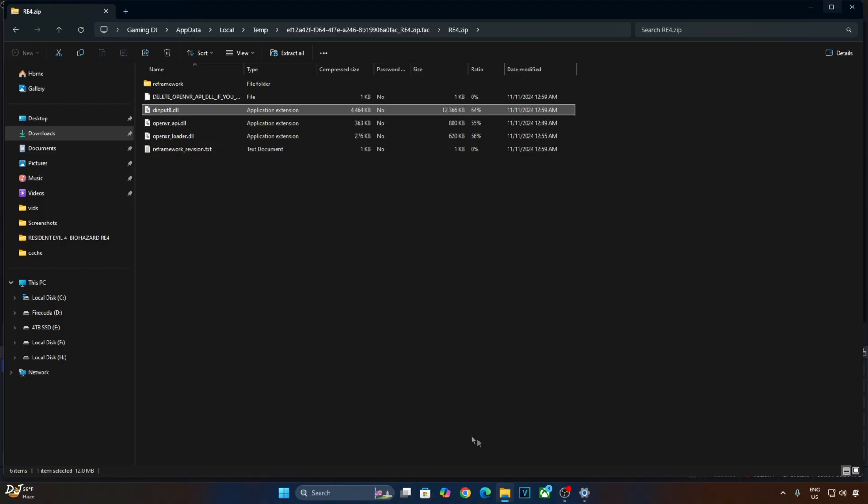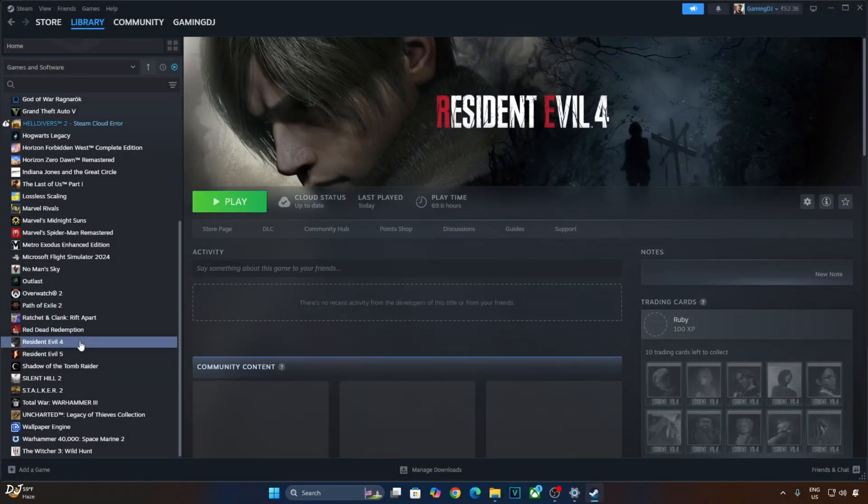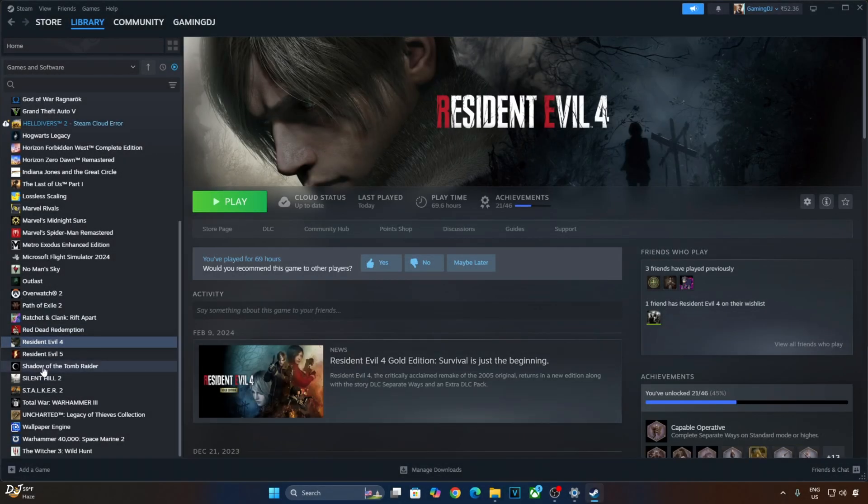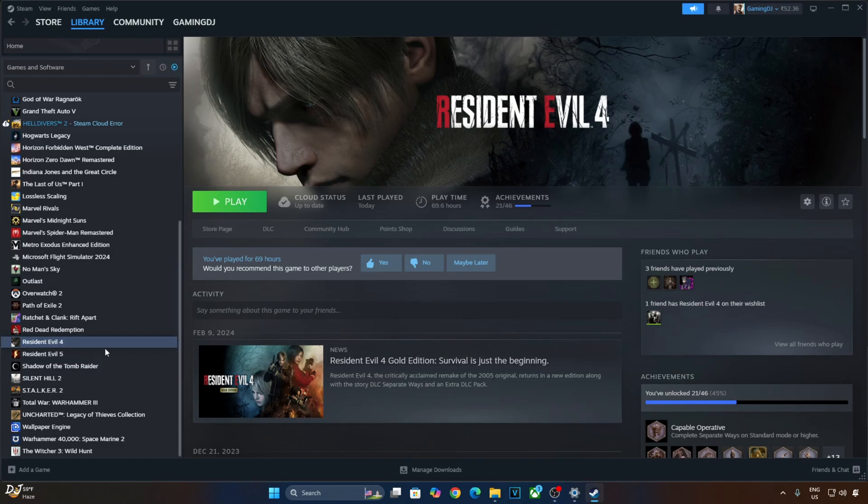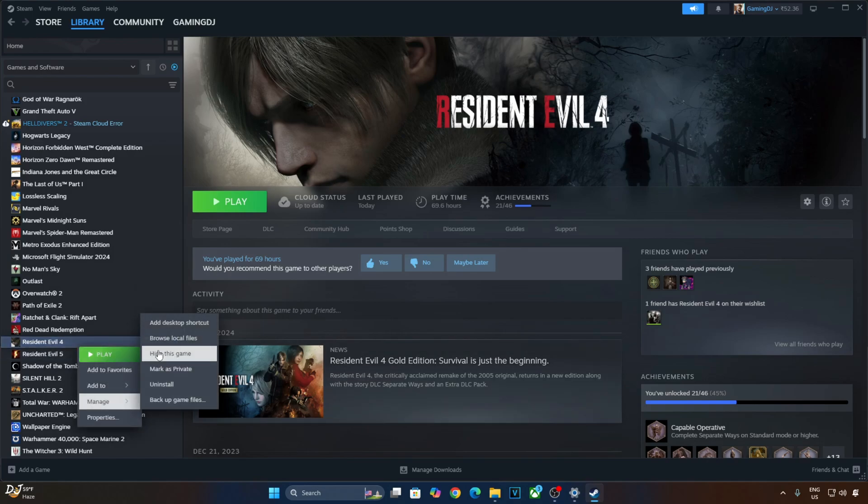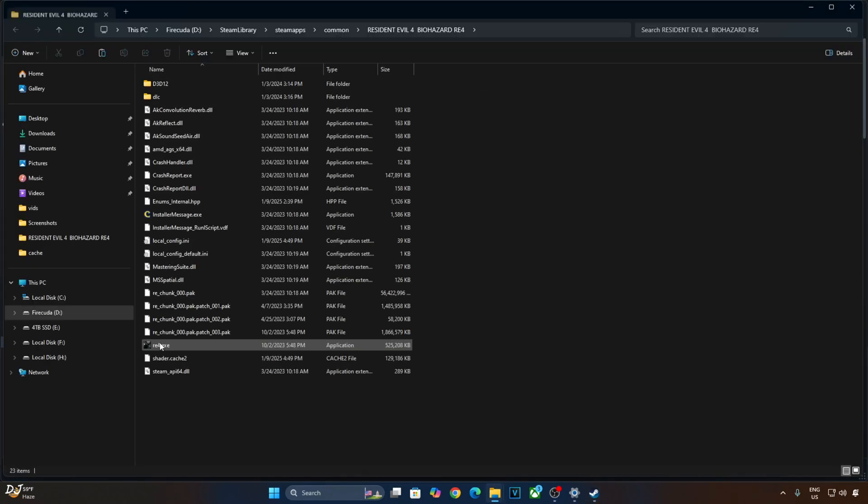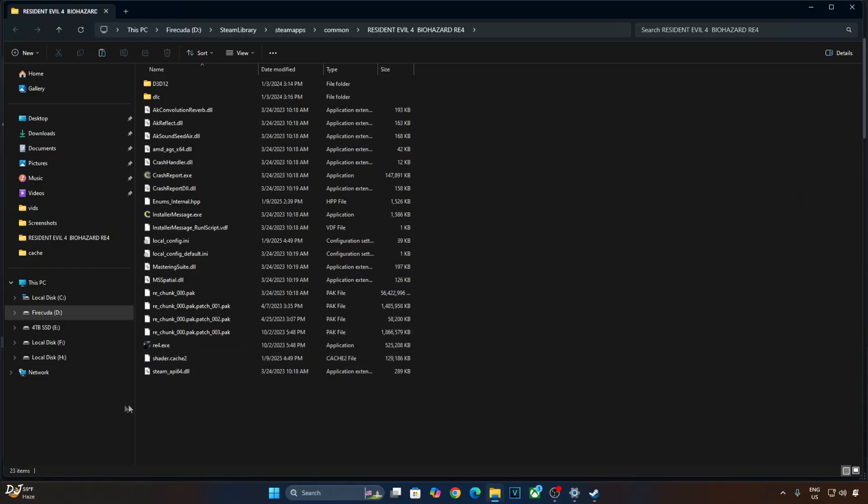You need to paste it in the game's install directory. I own the Steam version of the game. Select it in your Steam library. Right click. Manage. Click on Browse Local Files. There is the game's exe file. Paste RE Framework's DLL file here.